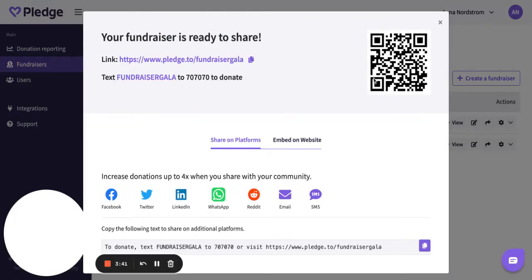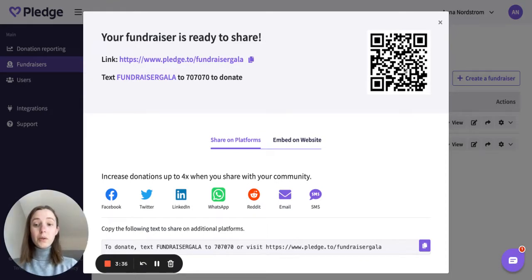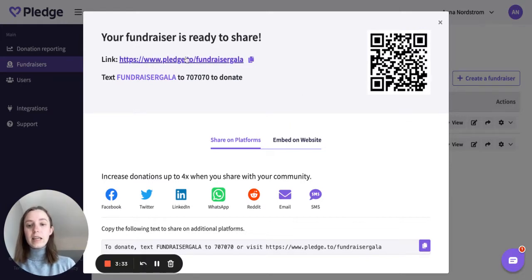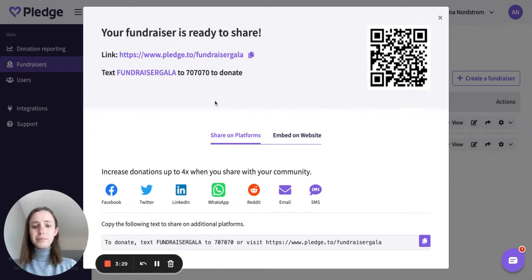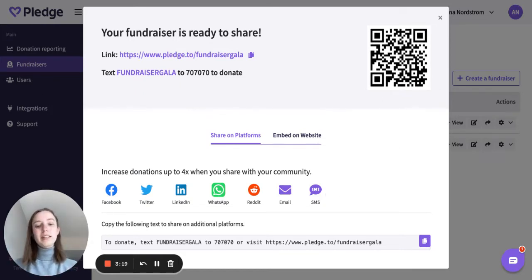Now I'm going to publish it. And here, upon publishing, I'm able to access the unique QR code that will drive folks to my fundraiser. I can access my fundraiser link and my fundraiser text-to-donate keyword. I have the ability to share my fundraiser on platforms across multiple areas. Donations increase up to four times when you share it with your community, so it's very important to do so.